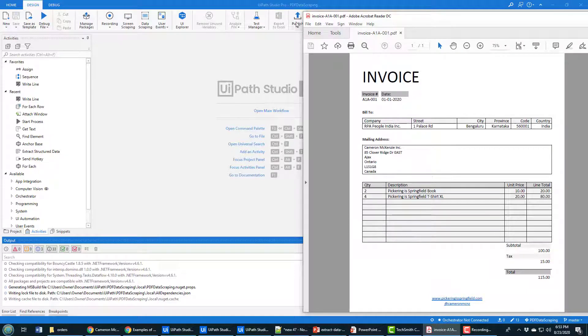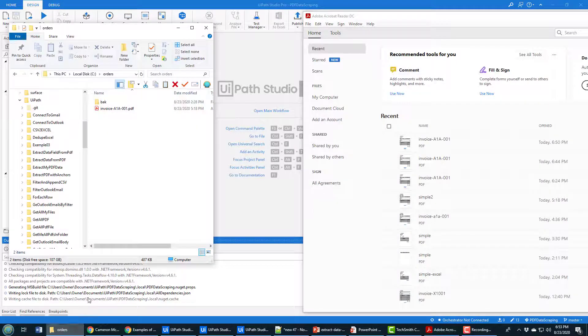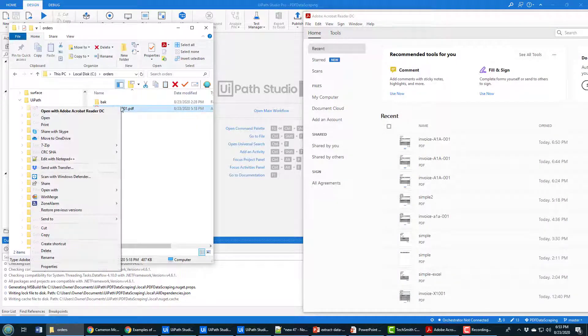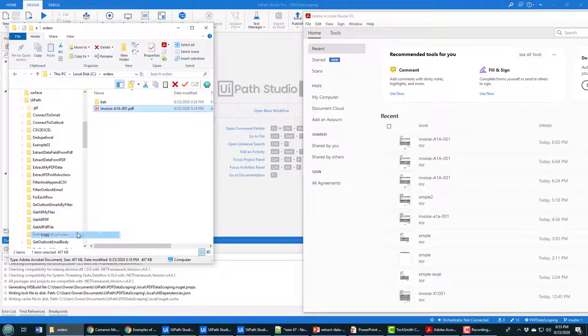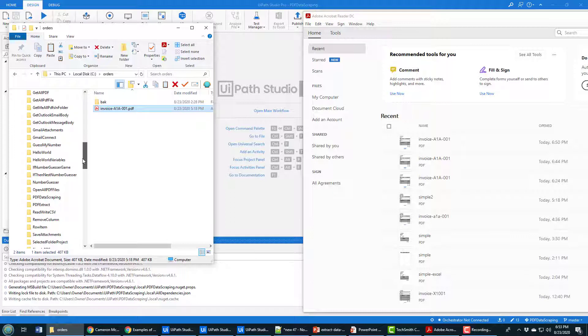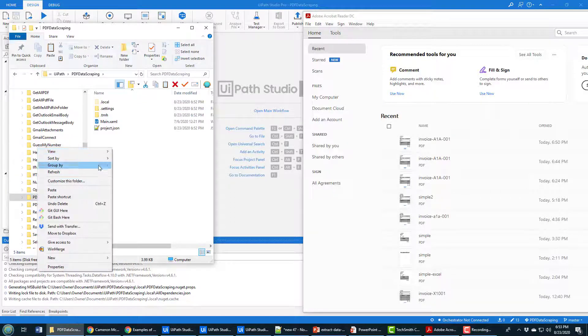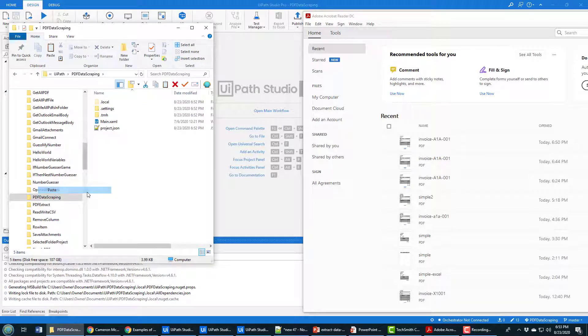I've created this project here in UiPath Studio. This is the file I want to use. I'm actually going to copy that file into that project. That way I can reference it through a relative link. I can find that PDF data scraping. It's that project right there.